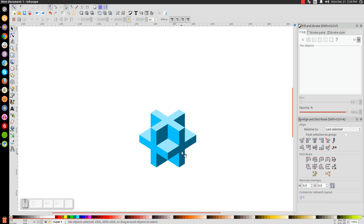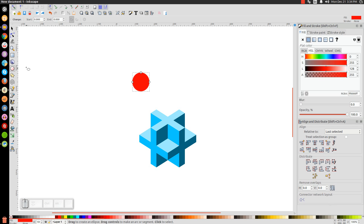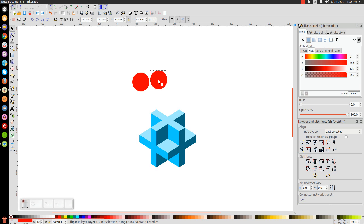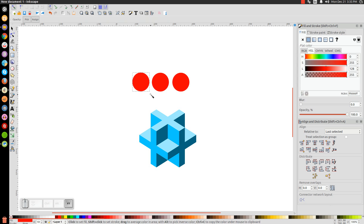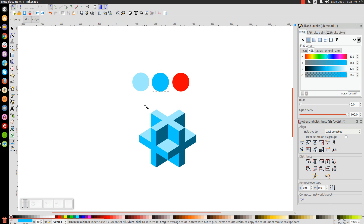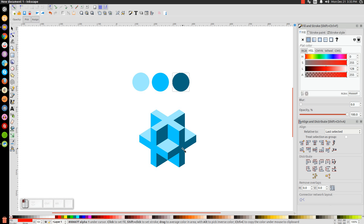If you want to add gradients, first turn off Snap to Cusp Nodes. Create a circle by holding Control and Shift and clicking and dragging. Duplicate it twice so you have three circles — these will be your gradient palette. Click the first circle, press F7 for the dropper, and sample the light shade. Click the middle circle, F7, and sample the medium shade. Click the last circle, F7, and sample the darker shade. So we have our three reference shades.